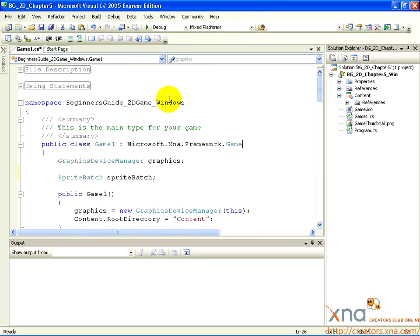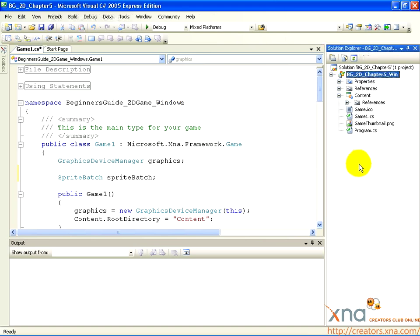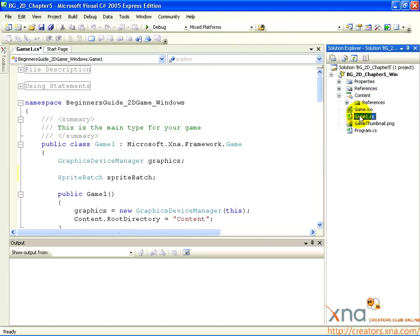Take a look at the Solution Explorer window. In it, you'll see a tree structure that represents your project. You can see the game1.cs file here. You'll notice, too, that at the very top of the tree, there is a solution.